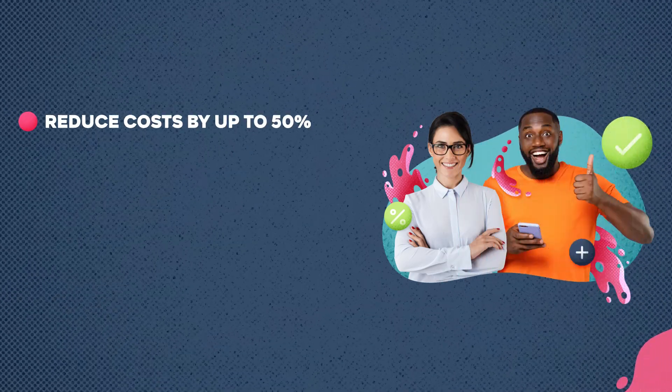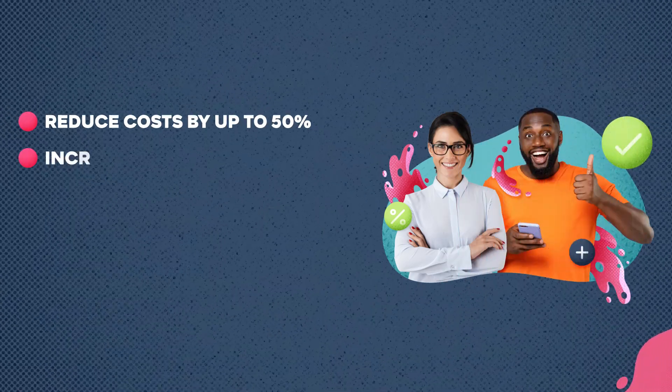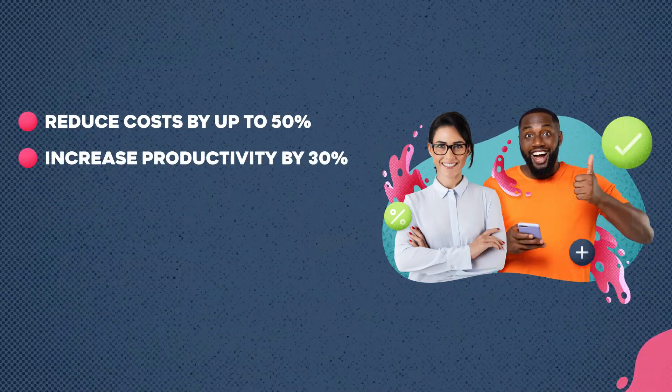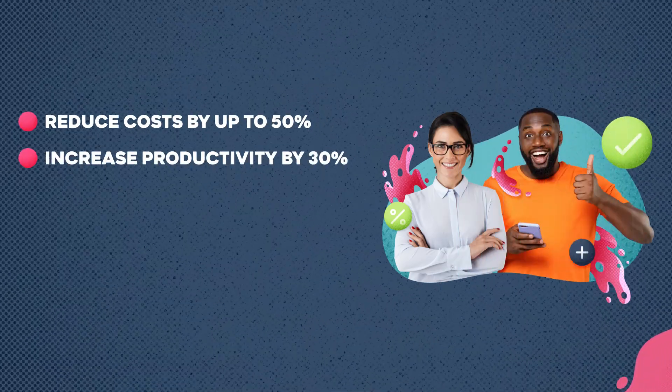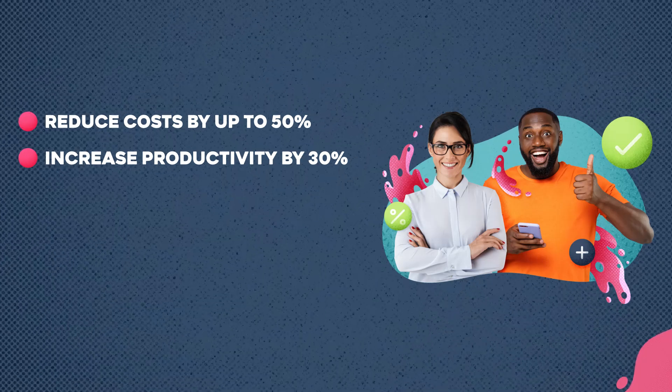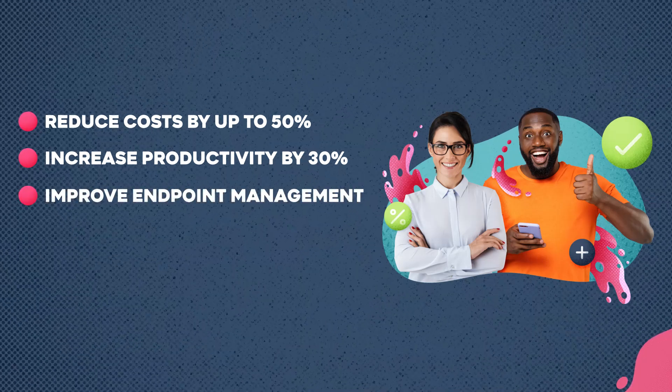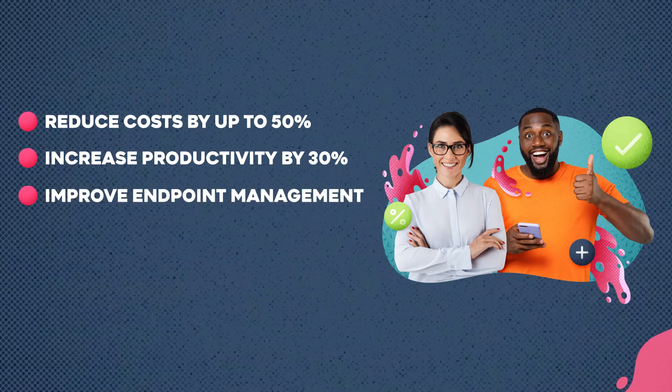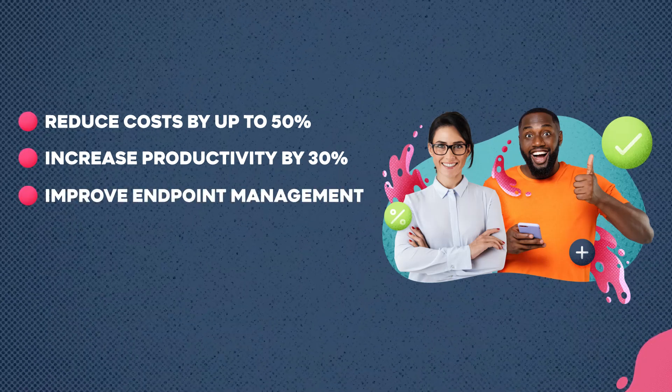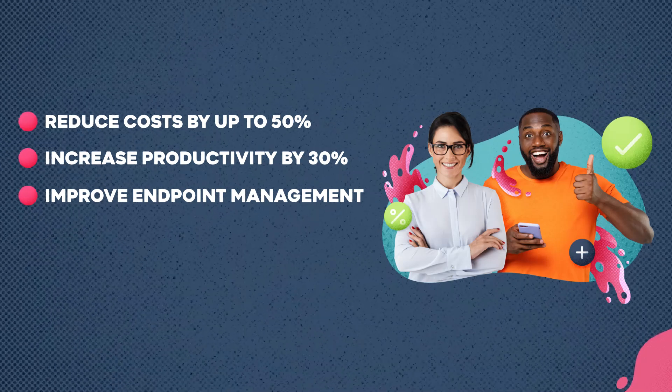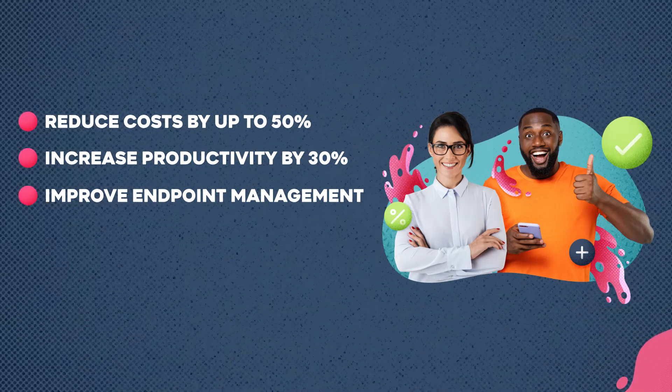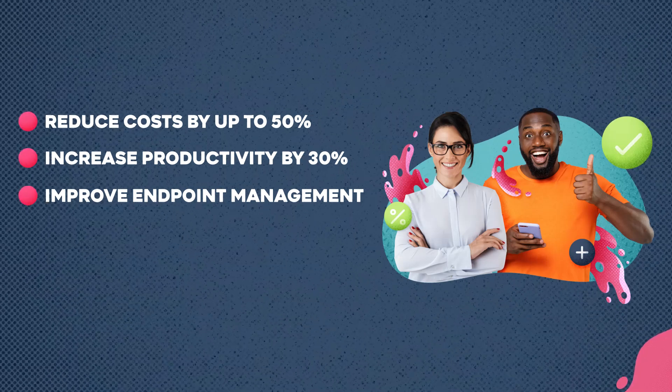With Easy Vista, your organization can slash costs by up to 50% and skyrocket productivity by 30%. And as a part of the Easy Vista platform, EV Reach is included in the pro solution package offering with EV Service Manager.